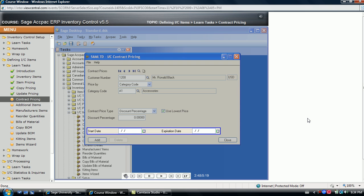The start and expiration dates can be populated if this special discount structure is valid for a certain date range.